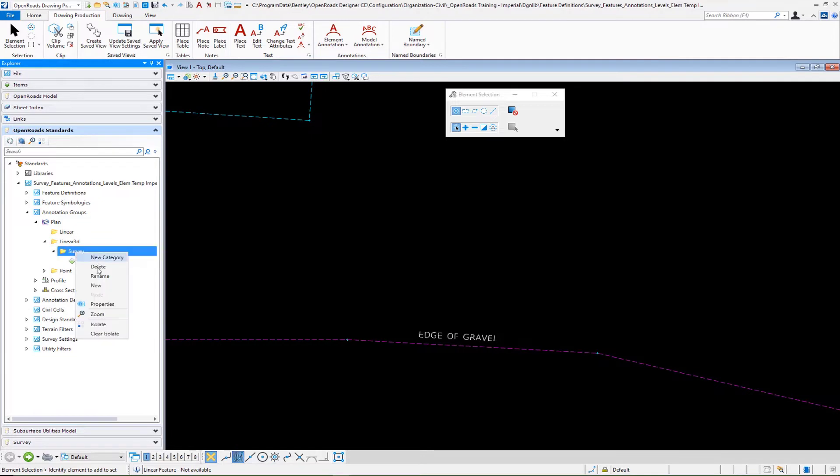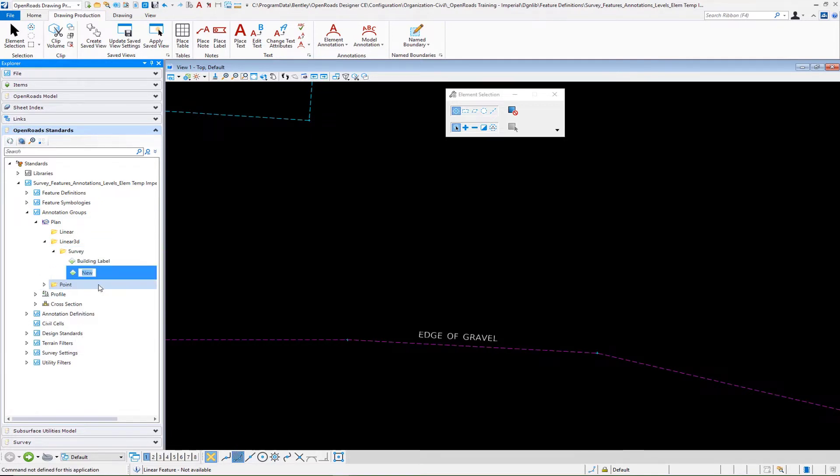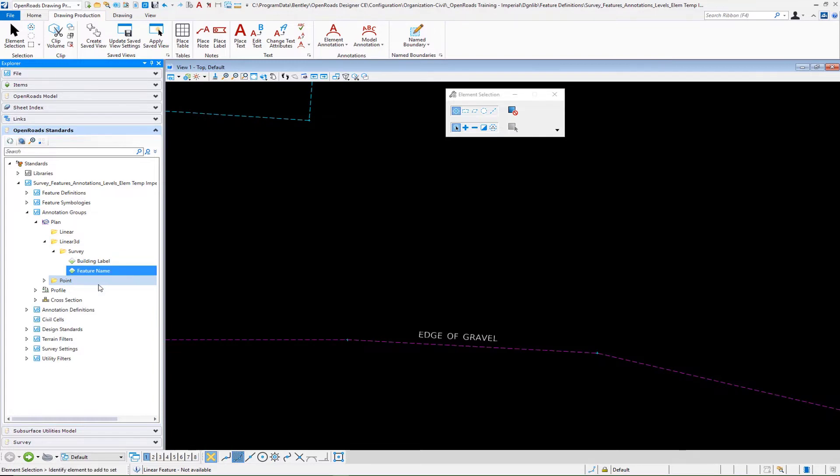We'll give this a new entry. On this new entry we'll call this something like feature name or whatever you prefer. Let's call it feature name.